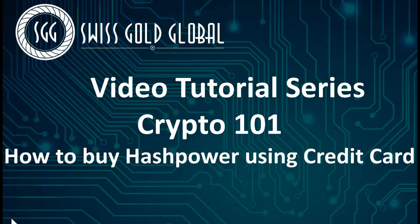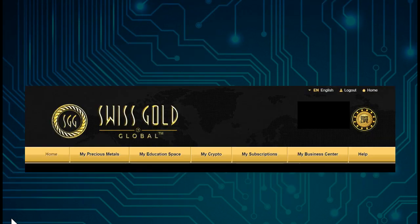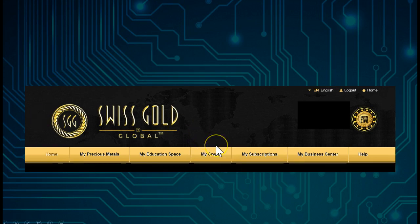Hello and welcome to this video tutorial series, Crypto 101: How to Buy Hash Power Using a Credit Card. So let's go into our back office and let's go to My Crypto.